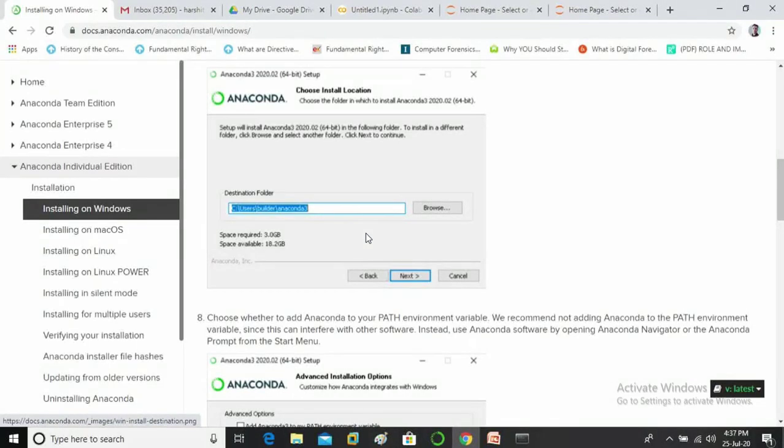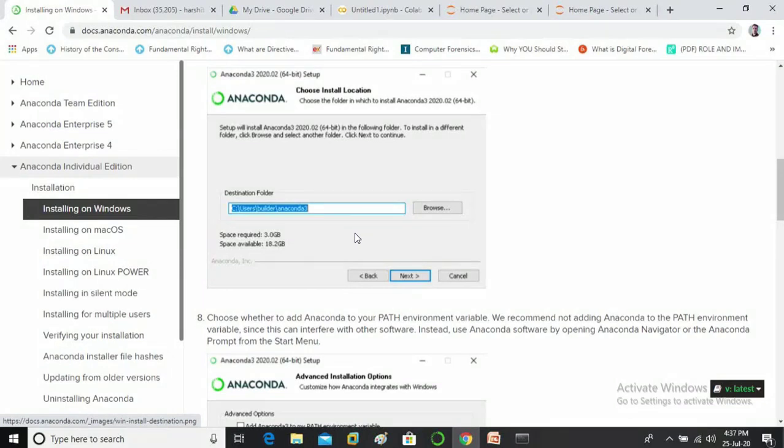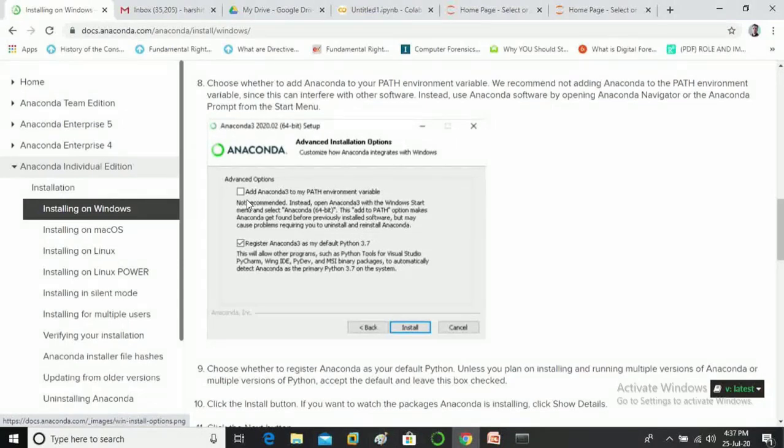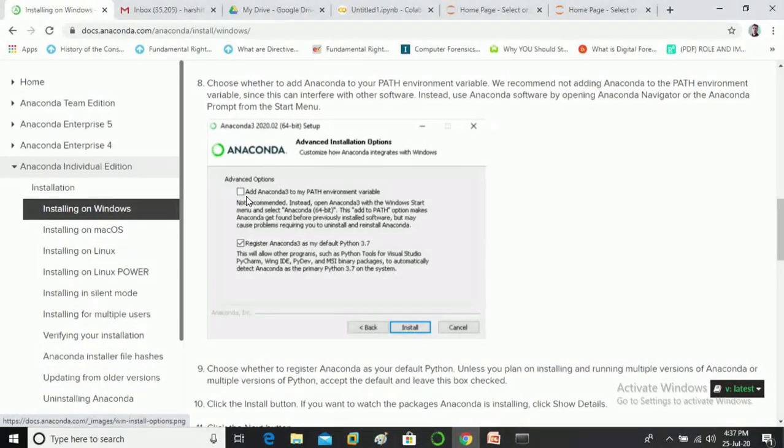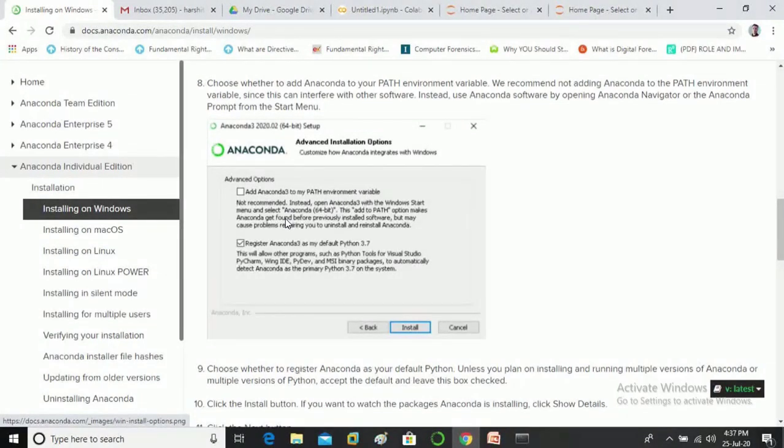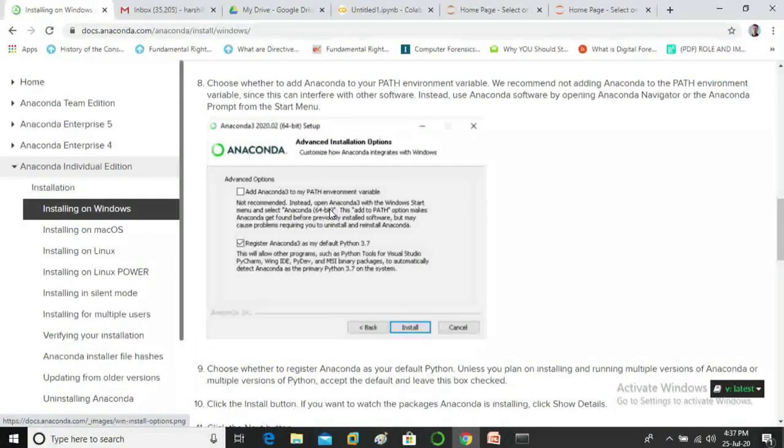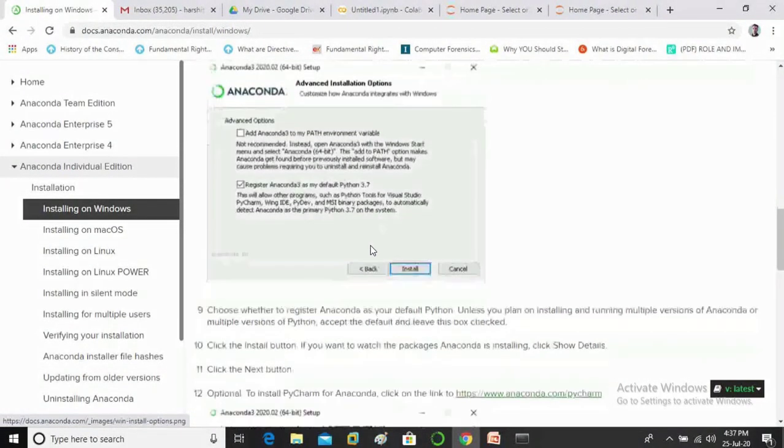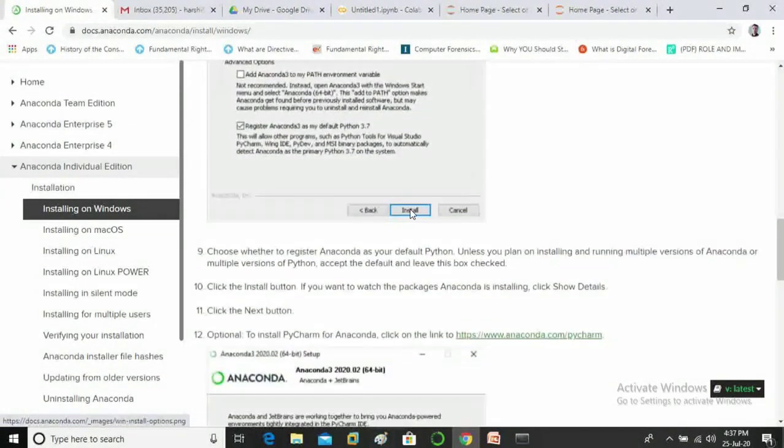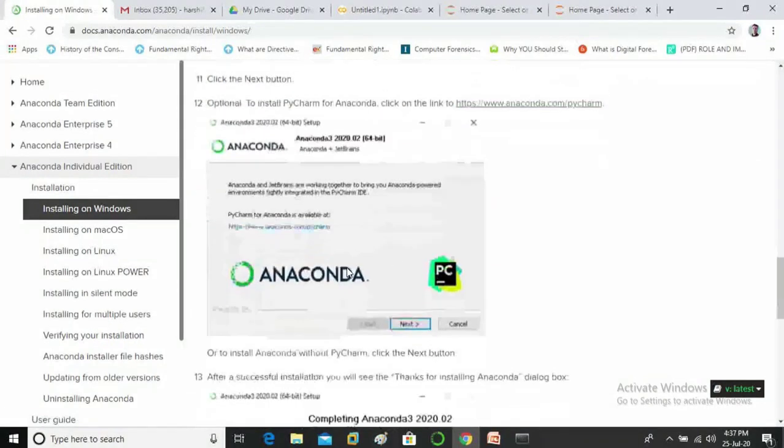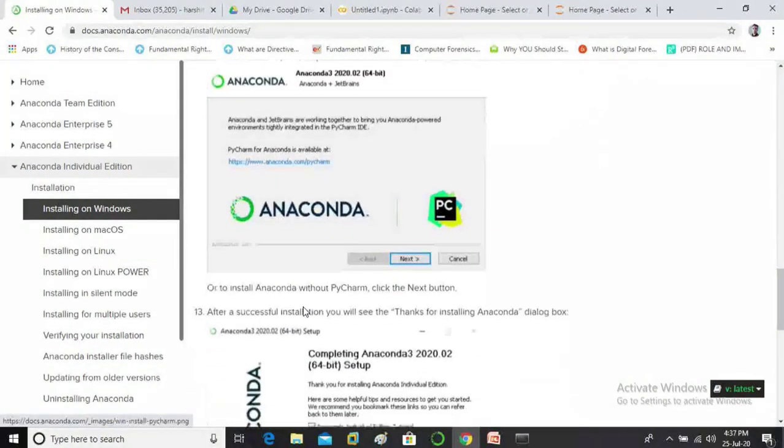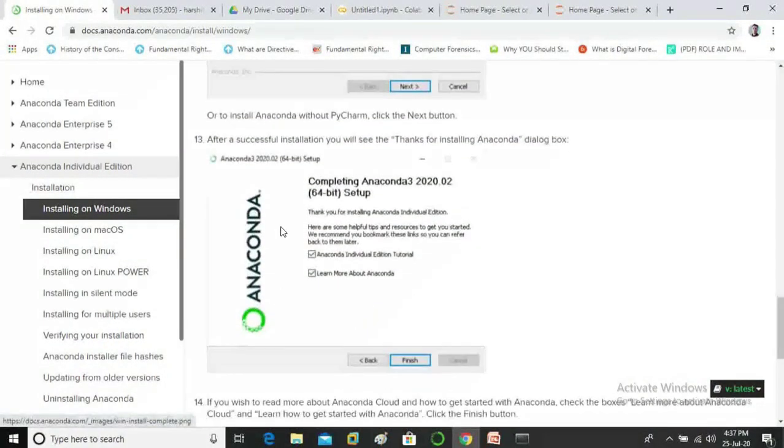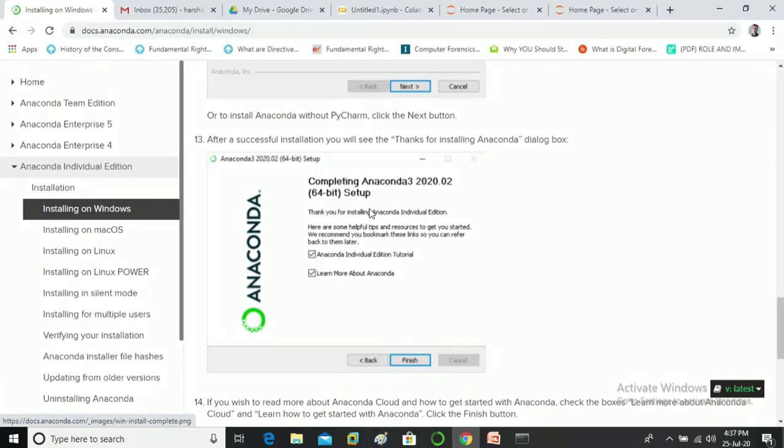So guys you can see here this is the next step from where I have aborted the installation of anaconda. Now you can see there are two options, so you can select the first check box if you want to add anaconda to path environment. If you don't know how to set path you can refer to my lecture two, I will also provide the link in the description. After clicking on install you will see this screen that means anaconda is successfully installed.